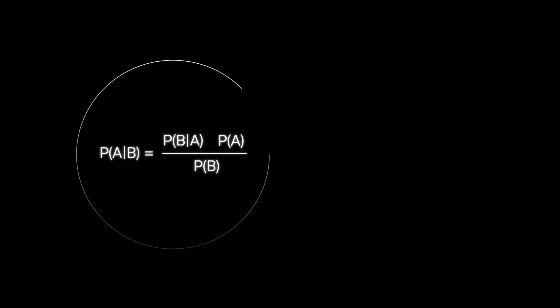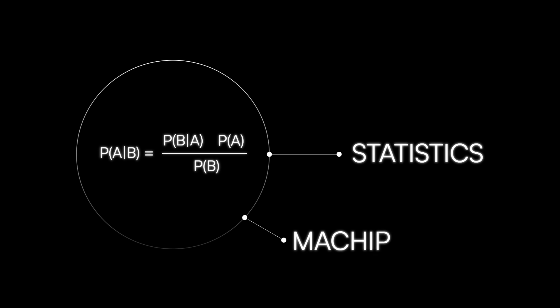This makes it a powerful tool in statistics, and an even more impactful tool in machine learning. Let's dig into Bayes' theorem a little deeper.